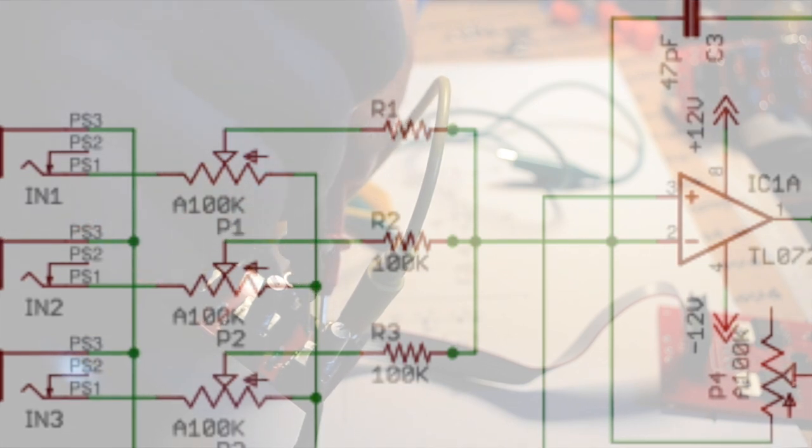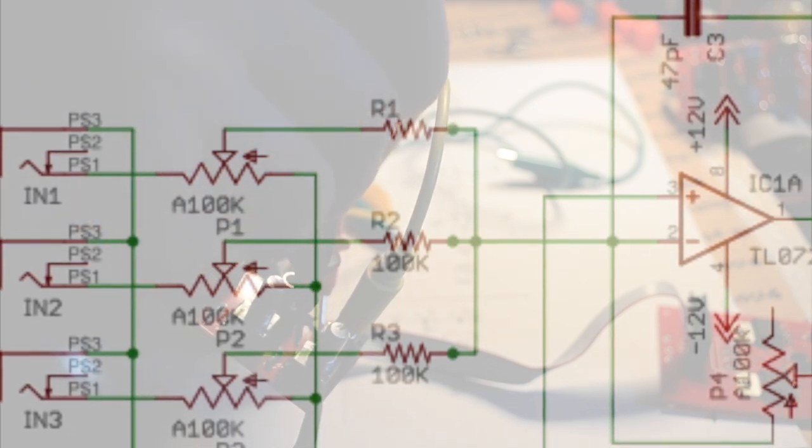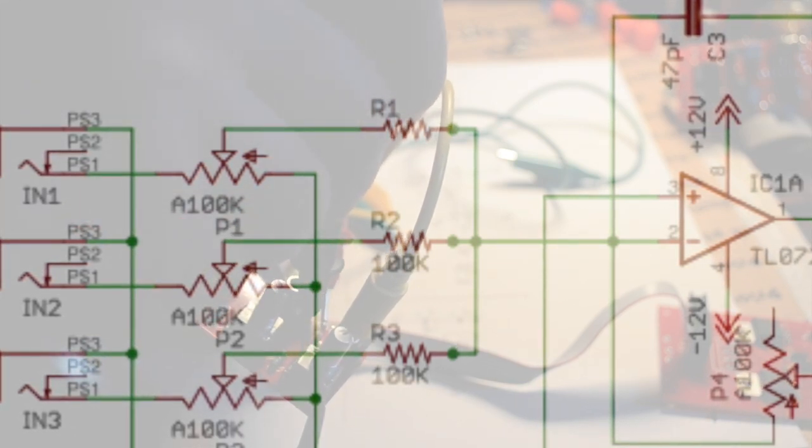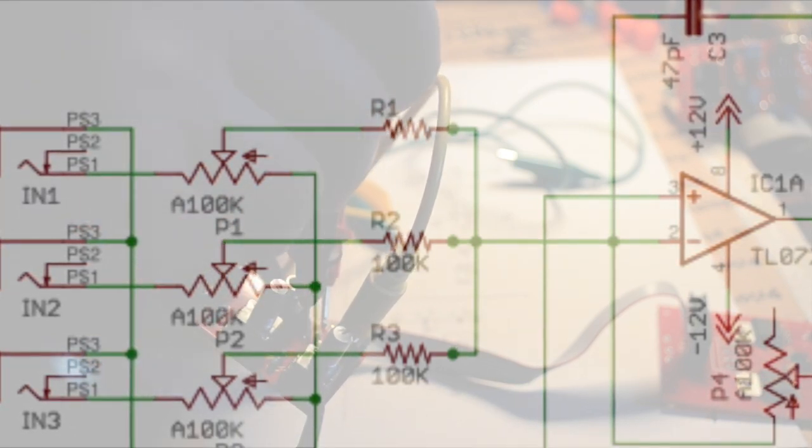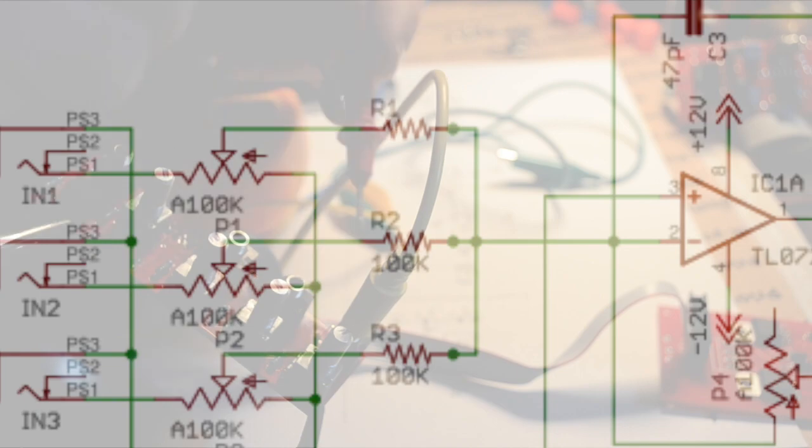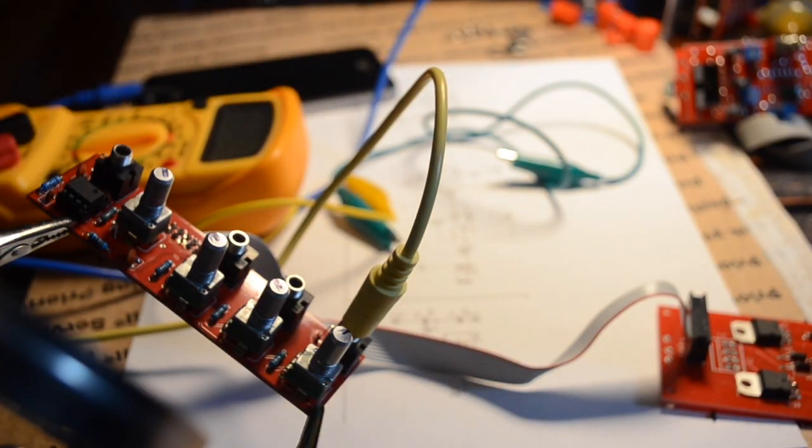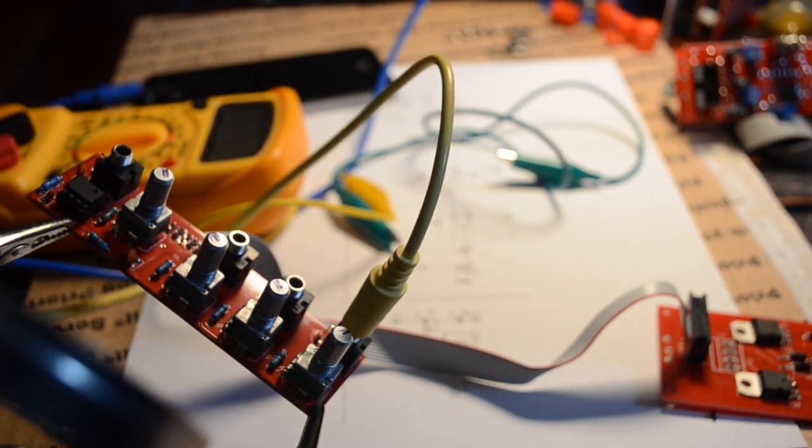There's a ground pin on the input jack, and there's also one on the other side of the potentiometer.